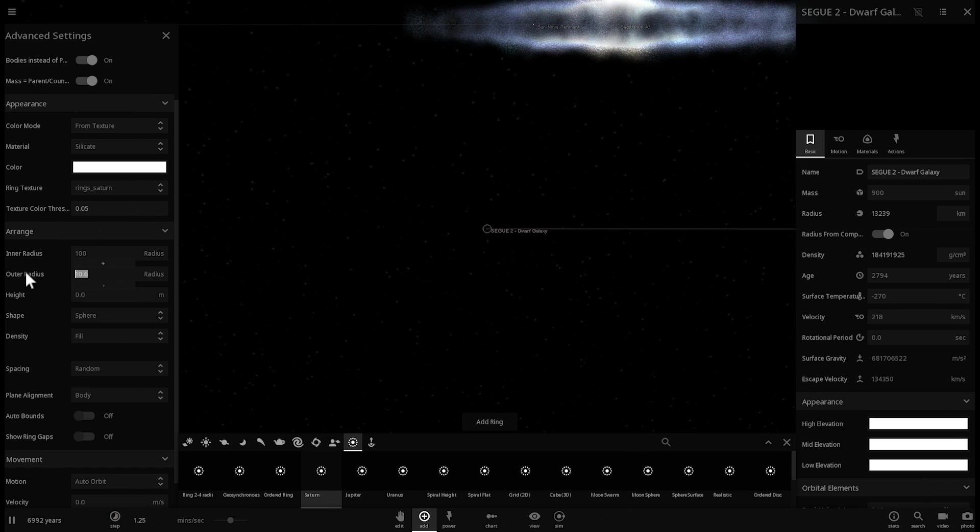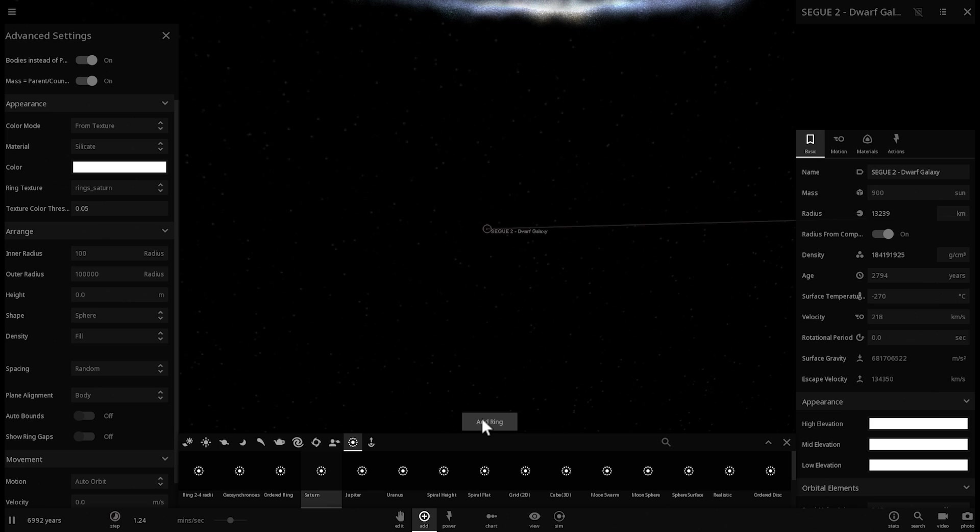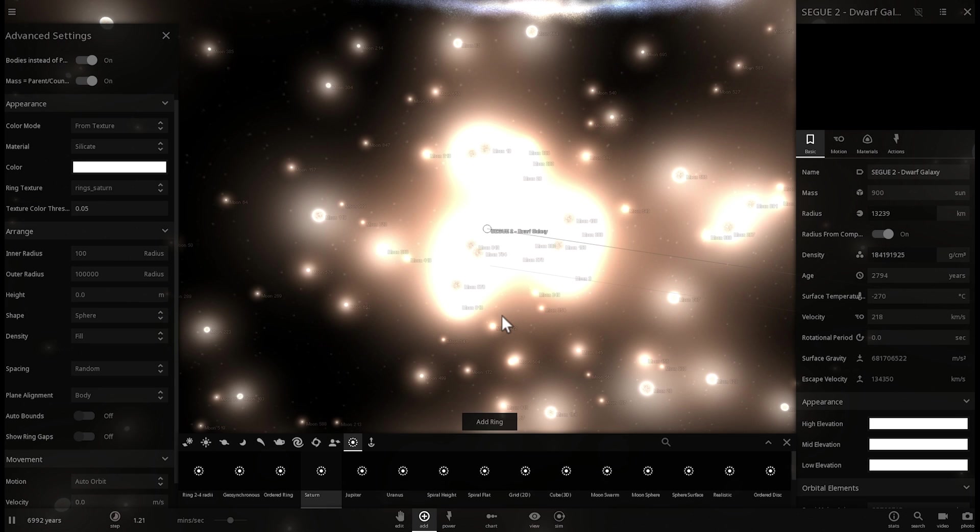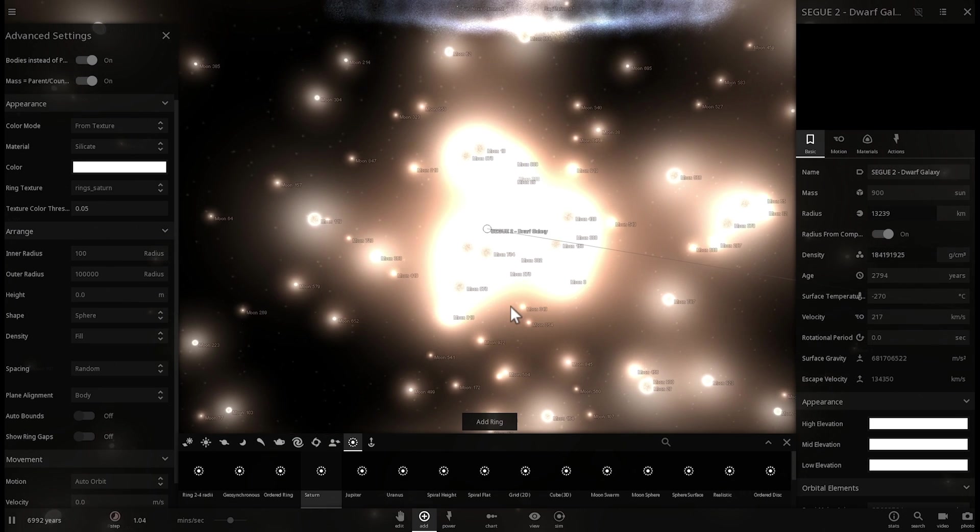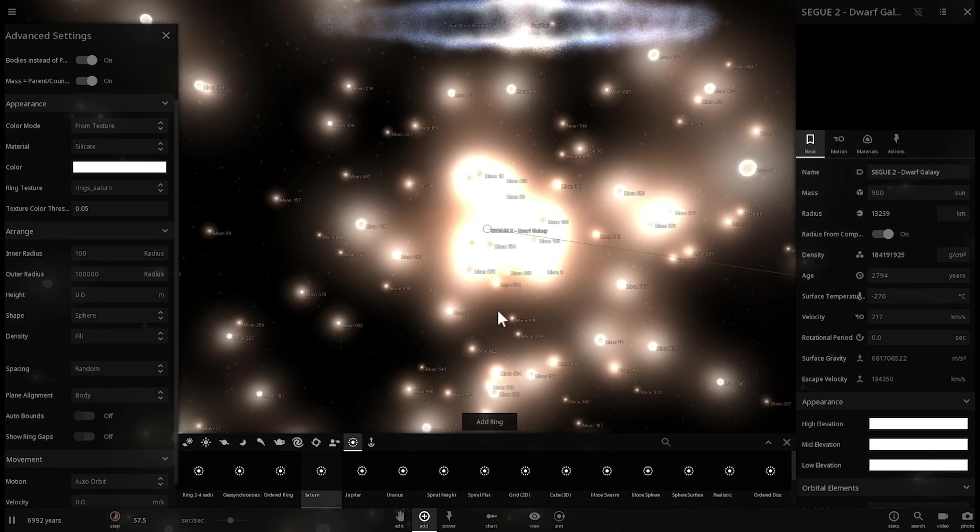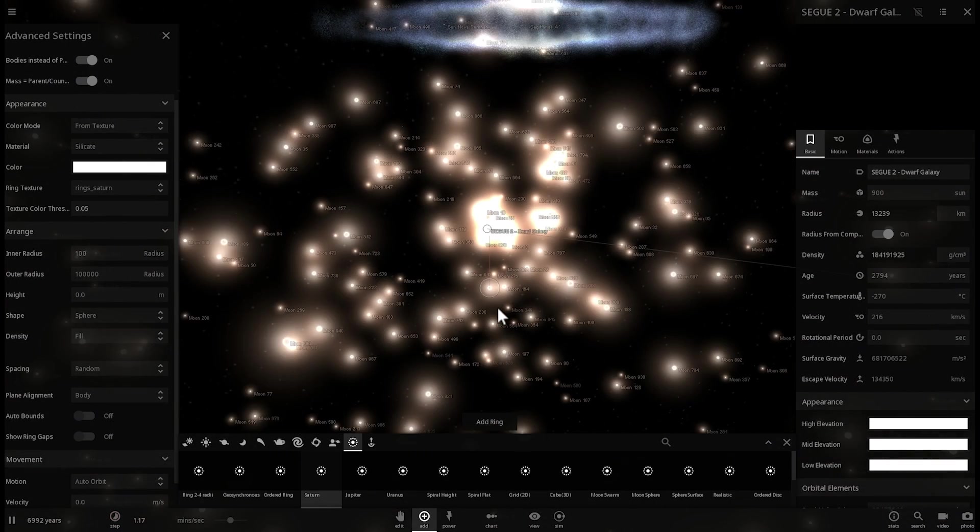But we're going to make it just a little bit smaller. Actually, we're not going to go that far. We're going to make it maybe, I don't know, just like a few light years across. So, here we go. Boom.